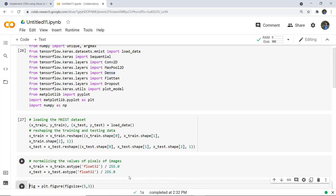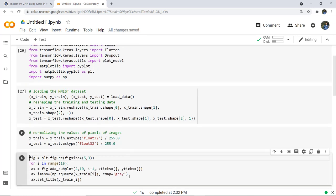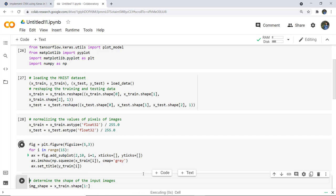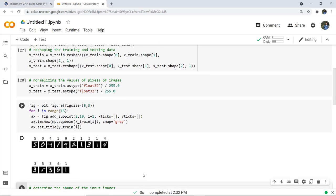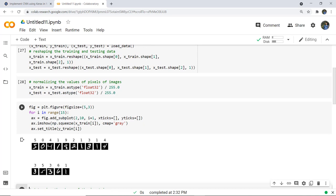Next we are going to plot some images from the dataset to show what they look like. We use plt.figure with a specified figure size and display the first 15 images using subplots. The title for each image is set according to Y_train labels. As we execute this cell, a set of 15 handwritten digit images is displayed — 5 per row.